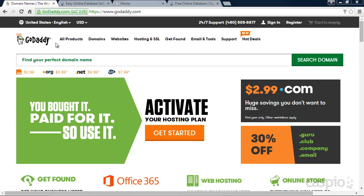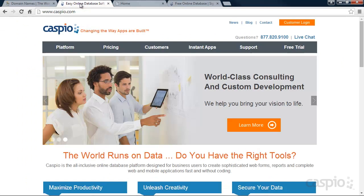Hi, let's take a quick, fast-paced look at how we can connect a free database application to a GoDaddy website using Caspio Bridge.